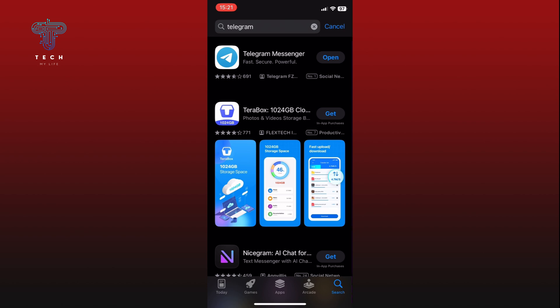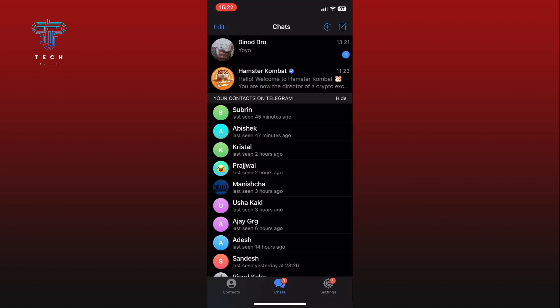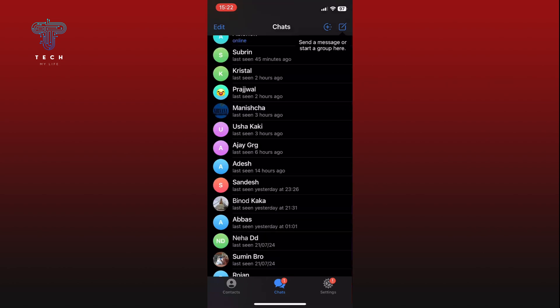Simply download the app. If you already have Telegram installed, simply open it. If you need to sign up for Telegram, follow the on-screen instructions to create an account. Once you are logged in, you are ready for the next step.